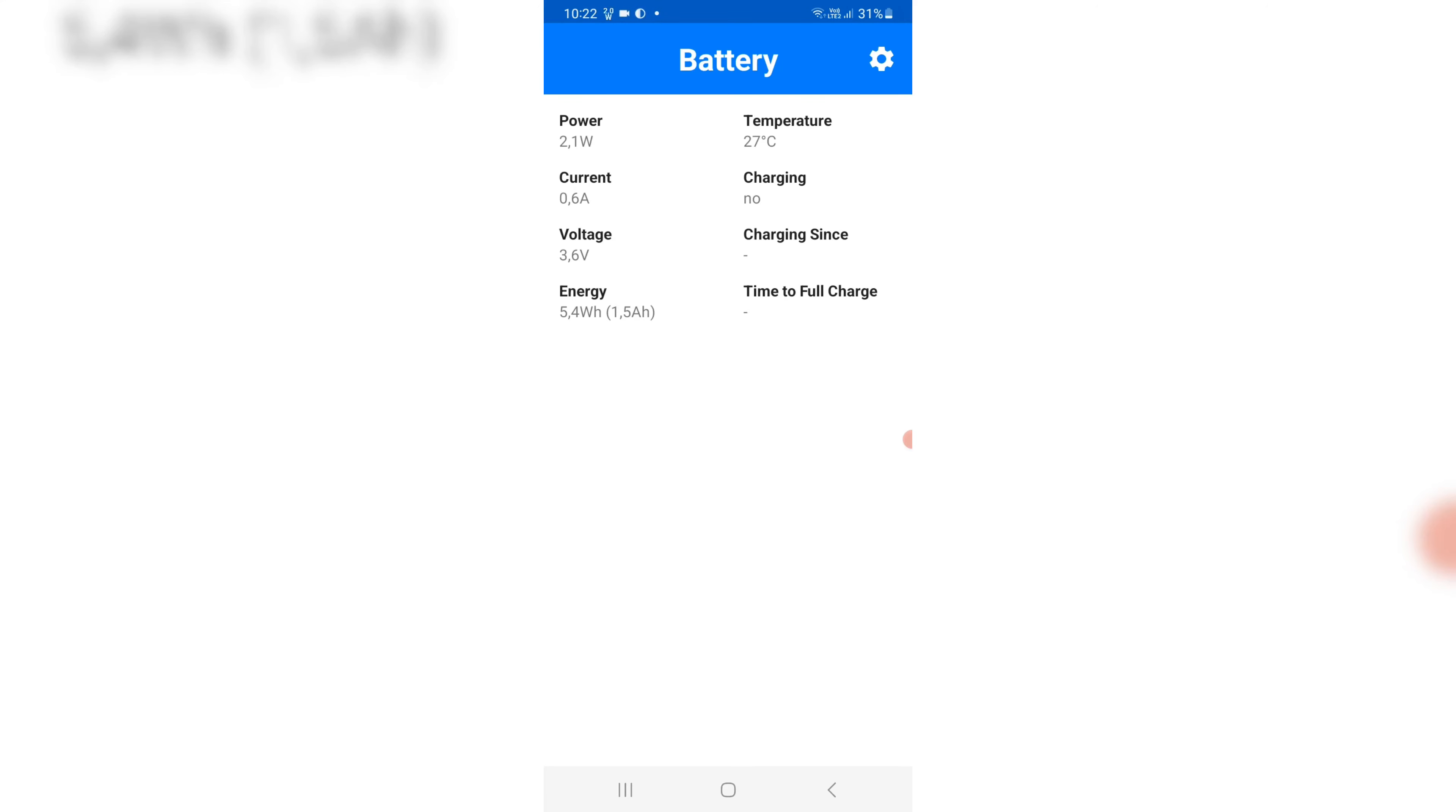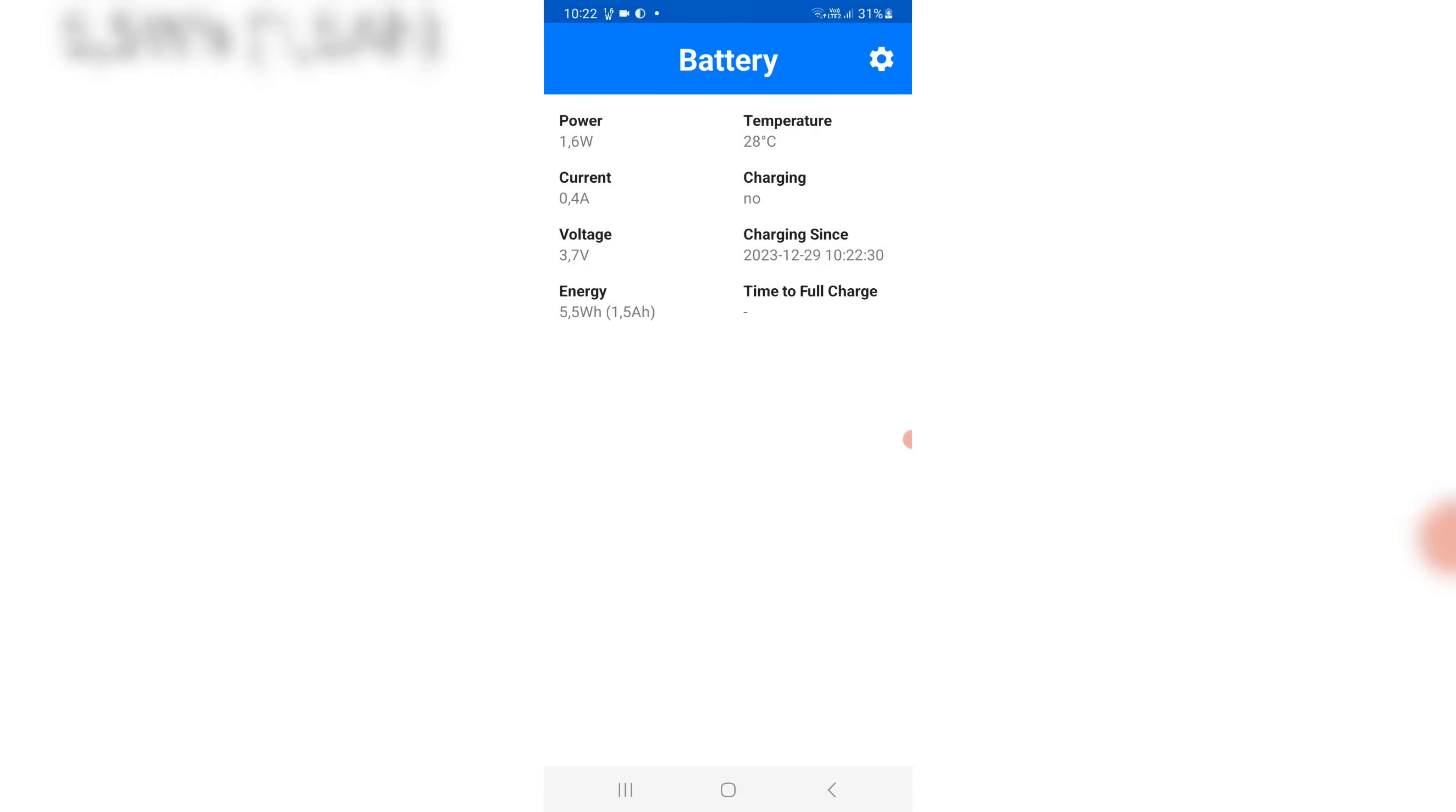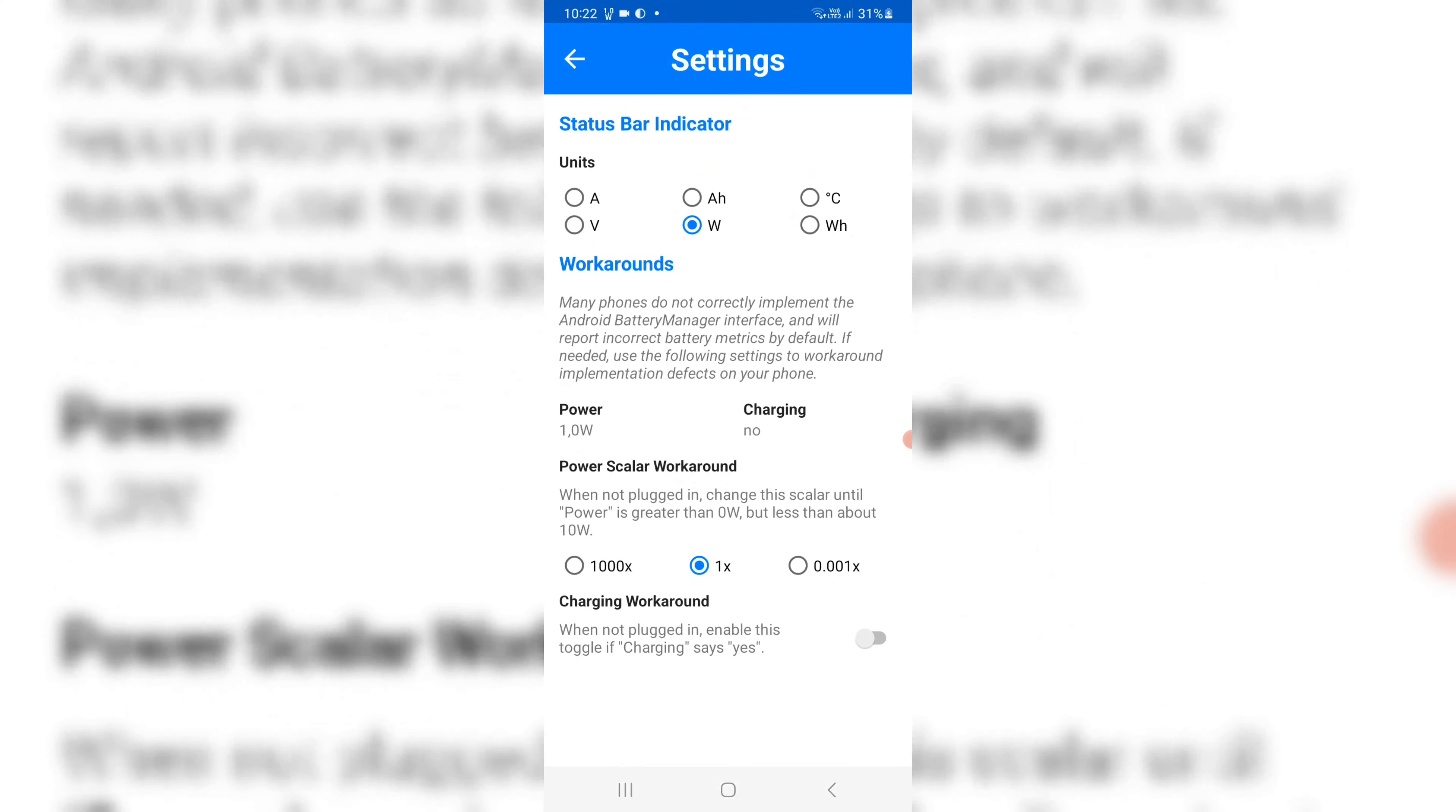The moment you plug your charger, it will show you all the details of charging power, temperature, amps, currents, etc. It shows the real-time number of watts on your status bar as well.